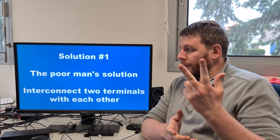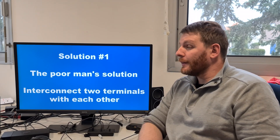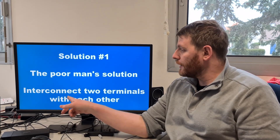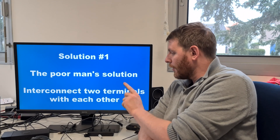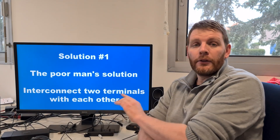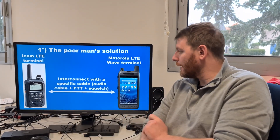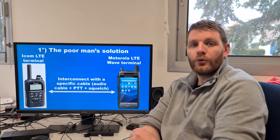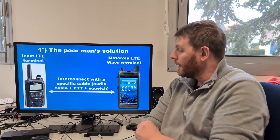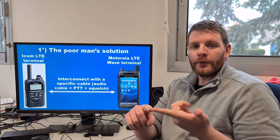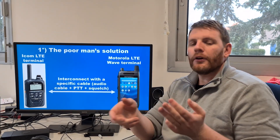How is it possible to interconnect? Three solutions. Solution number one: the poor man's solution, because it's a low-cost approach — just take two LTE terminals and interconnect them using a cable. For example, an ICOM LTE product and a Motorola LTE product connected by a specific cable that carries the audio signal, the PTT, the squelch, and activates VOX functionality.